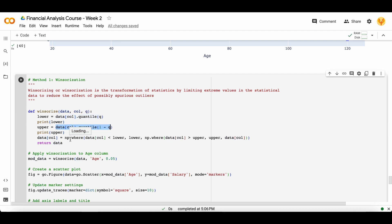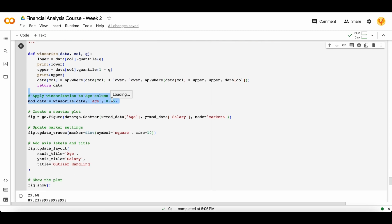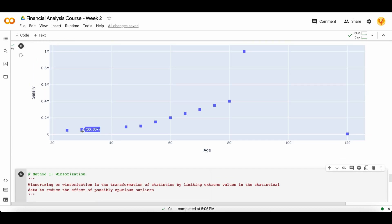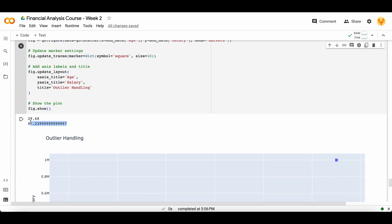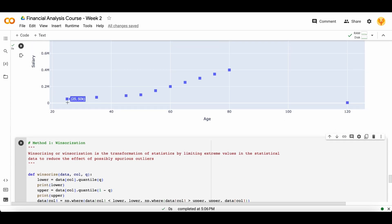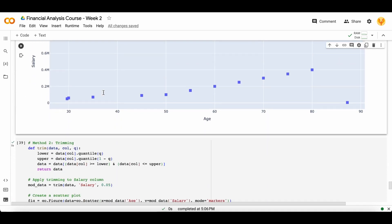Winsorization first calculates the lower bound and the upper bound, then checks where values are less than the lower bound or greater than the upper bound and fixes those values to the lower or upper bound values. At 95% confidence interval, the range is 29.68 to 87.23 — all data should exist within that range. So it replaces your outlier values like 25 and 120 with 29.87 and 87.23. When you plot again, you see values now start from 29 and end at 87.24, showing the outlier has been handled.